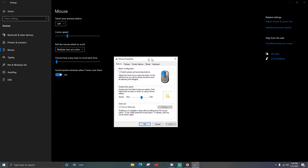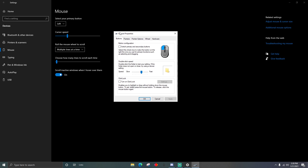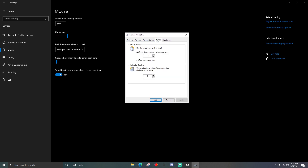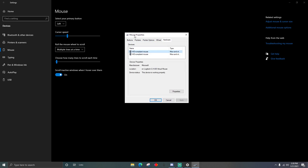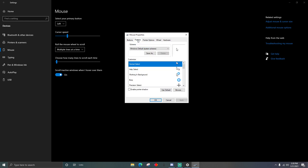It's going to bring up the Mouse Properties dialog, which shows Buttons, Pointers, Pointer Options, and Wheel. Don't worry about any of that — just click on the Pointers tab.